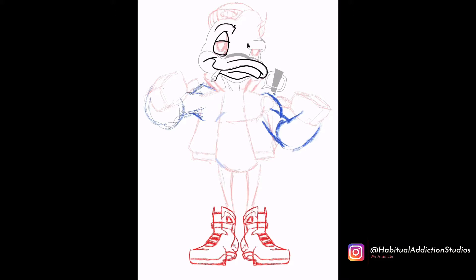Moving on to the line work right here. I always start off with the eyes — I don't know what that is, it might just be a comfort zone for me — but I always start off with the eyes, then move on to the head and the mouth. Here I'm jumping into the hat.